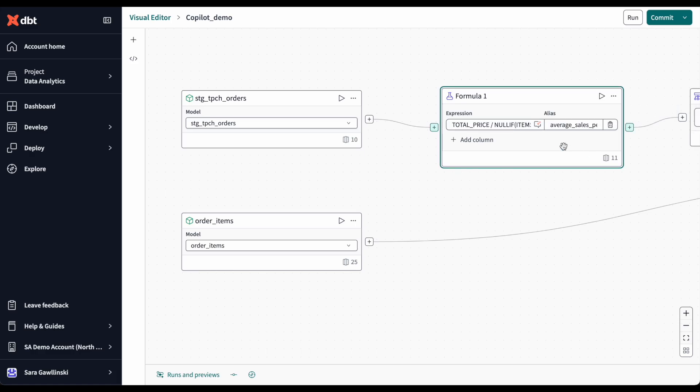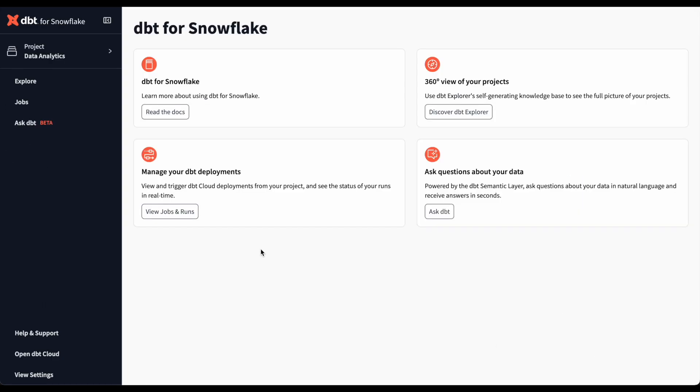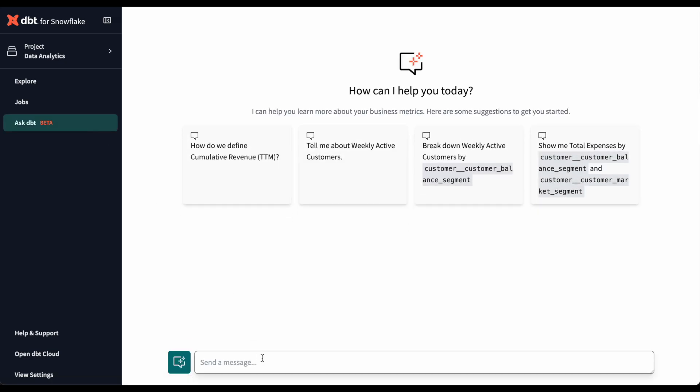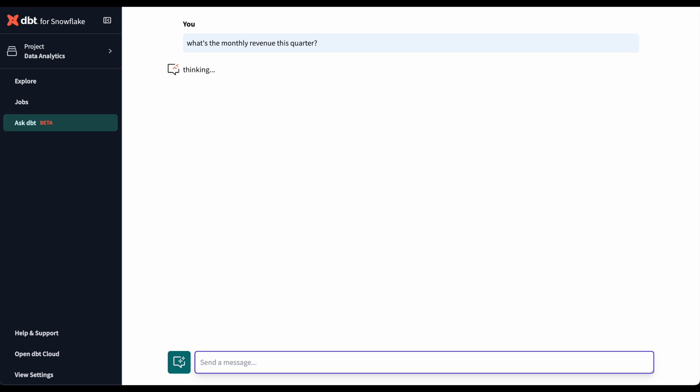Now the real test. After I've pushed the code to production, I can chat with my data directly in the native Snowflake app and ask in natural language, what's the monthly revenue this quarter?